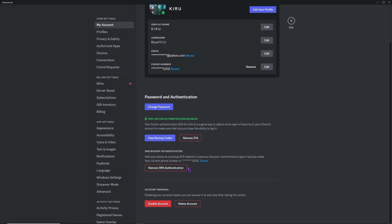If you don't have access to your 2FA but your account is still logged in on another device, you can use that opportunity to set up SMS backup authentication if you haven't already, or view and download your backup codes. When you first enabled two-factor authentication, there would have been a pop-up suggesting you download your backup codes. You can enable SMS backup on that other device using your password.